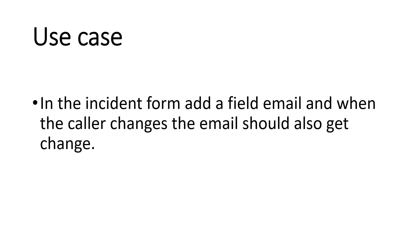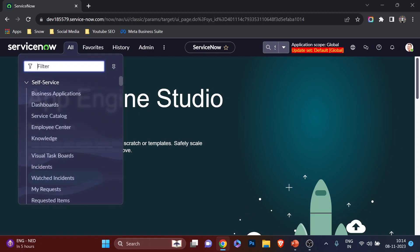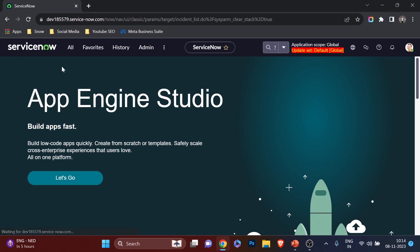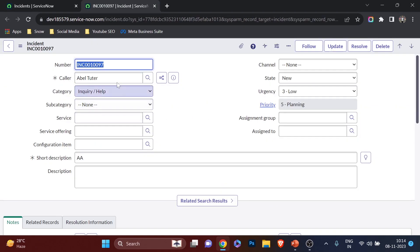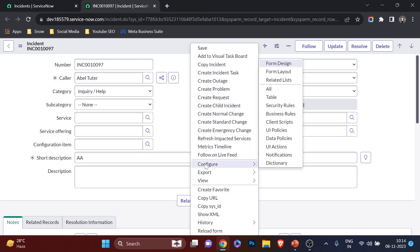Now it's time for the use case. The requirement is: in the incident form, add a new field called email, and when the caller field changes, the email field should automatically update with that caller's email ID. I'm in my PDI, navigating to the incident list and opening an existing incident. We need an email field, so whenever the caller field changes, the user's email ID will appear there automatically.